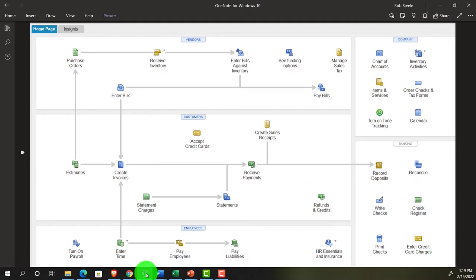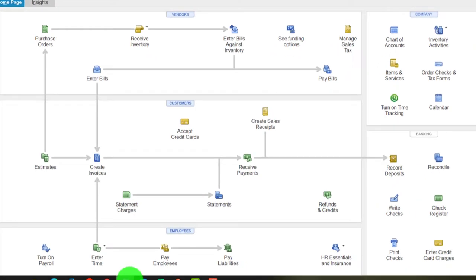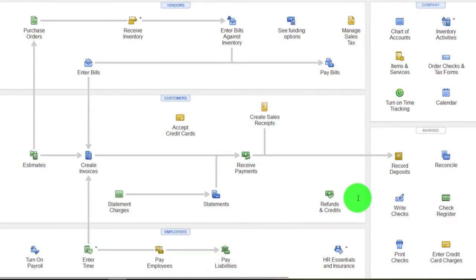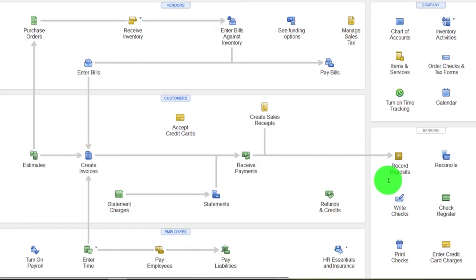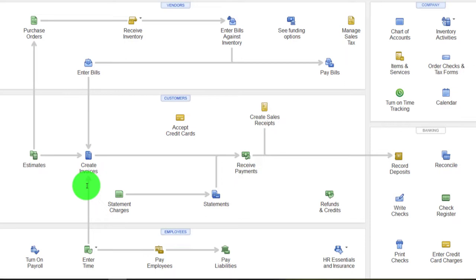Let's go to the flow chart to see our example. This shows the customer section or revenue cycle. On the bank feed, we're looking at the end of the process - an increase to the checking account. But if we're in a business that invoices customers before getting paid, like an accounting or CPA firm, we invoice the client first, which increases accounts receivable with the other side going into revenue.